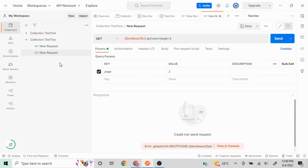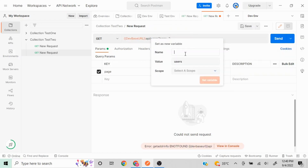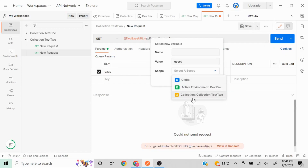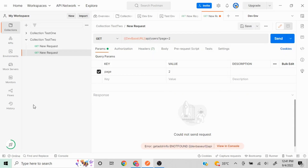Let me select back the dev environment. Another way to create a variable is directly from within a request. For example, I highlight 'users' in the URL, click 'Set as Variable', and choose 'Set as New Variable'. You'll notice the scope section — earlier when we discussed global and collection scope, the environment option was disabled, but now it is enabled because we have selected an environment in the dropdown.